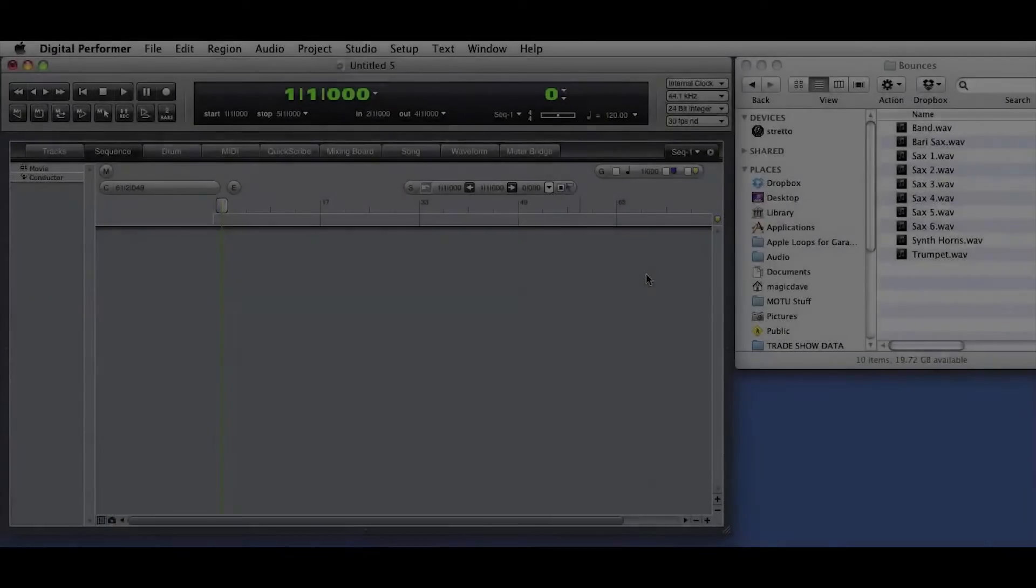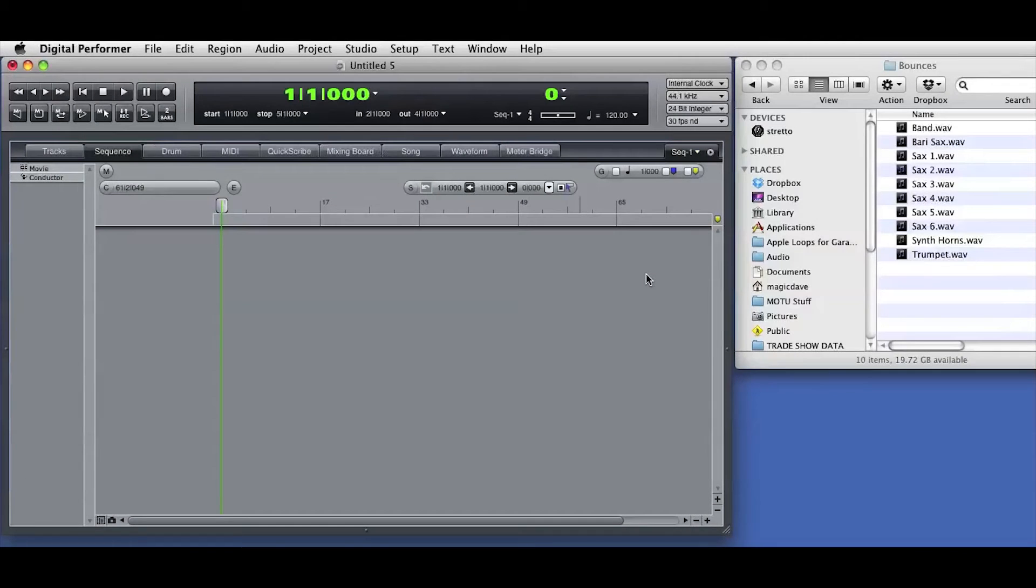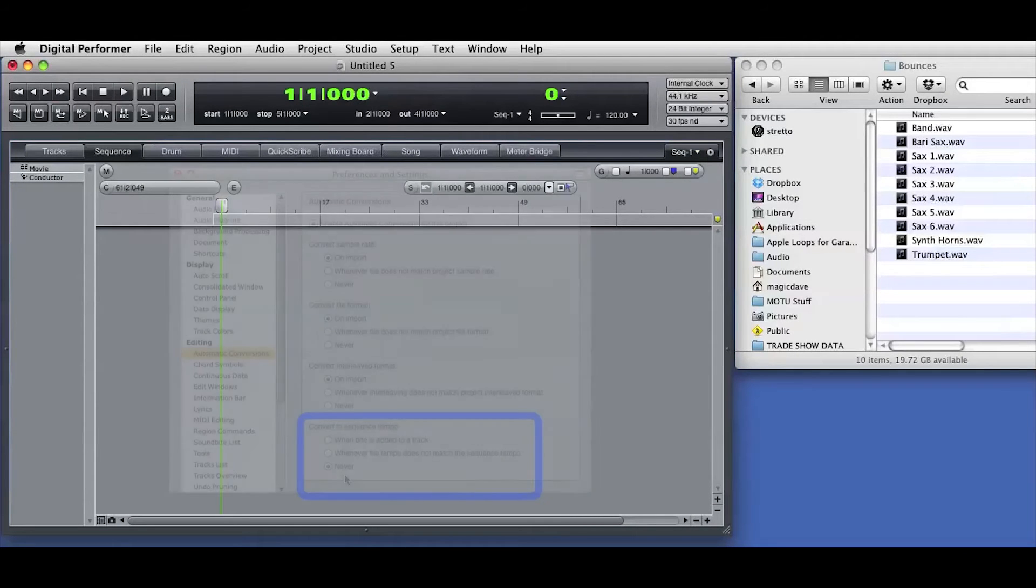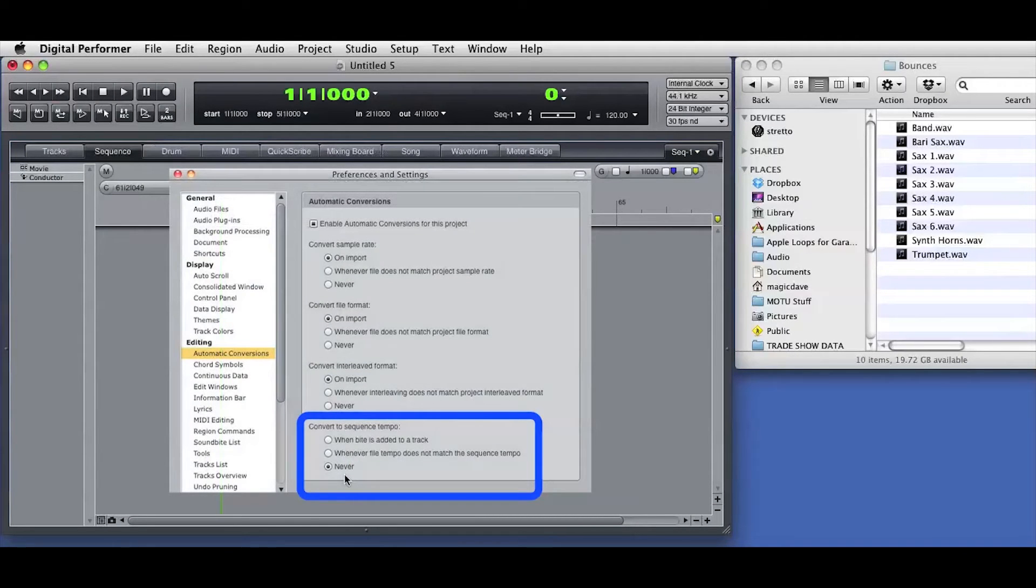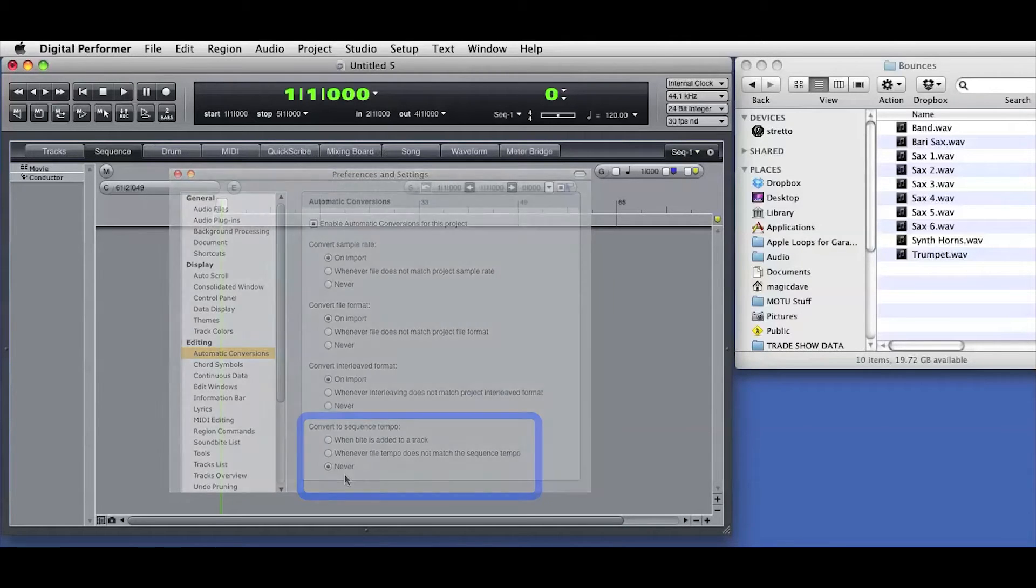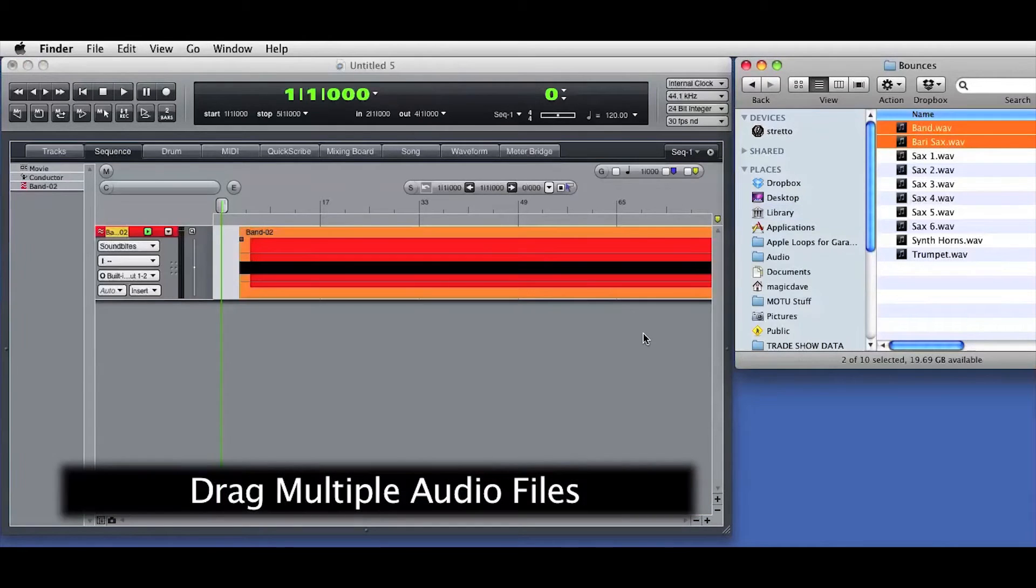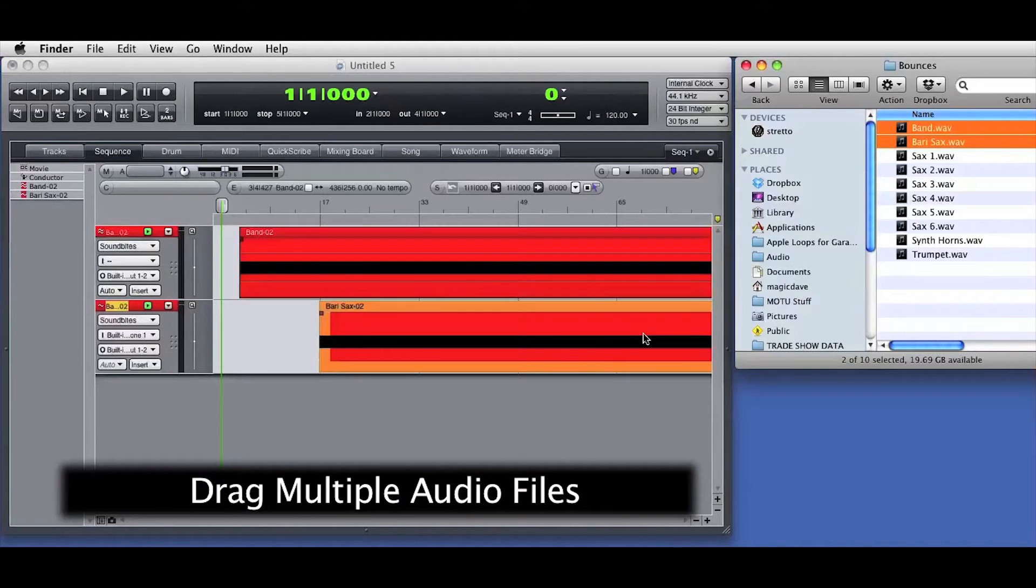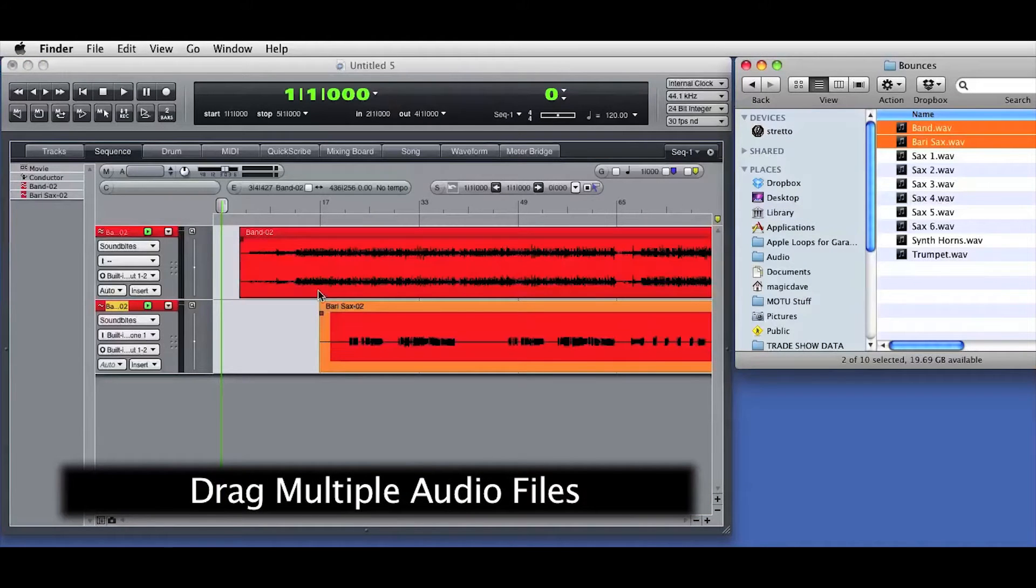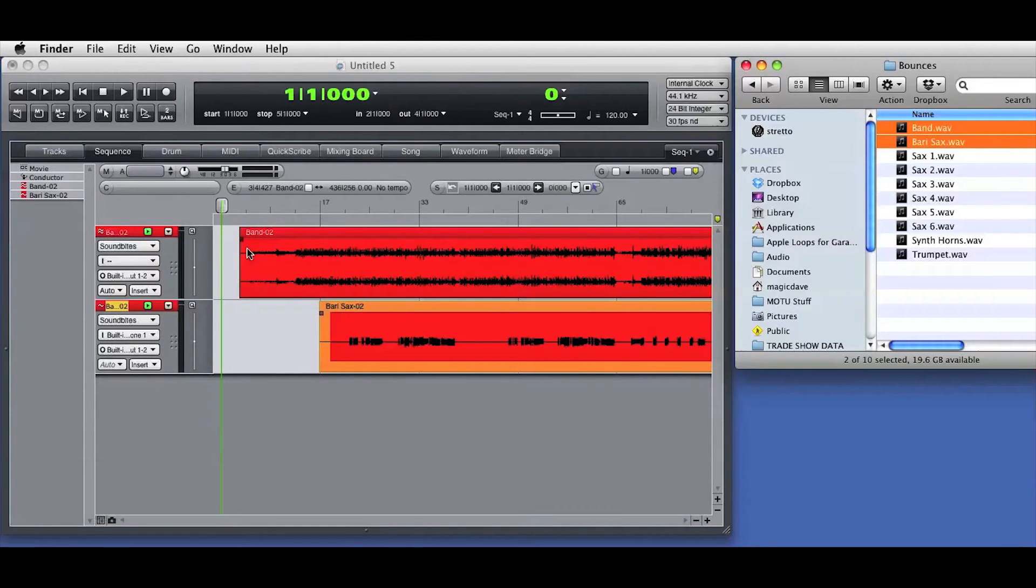For my next example, I want to import audio that was created in a different DAW. I don't want to change the tempo of that audio, so I've disengaged the automatic tempo conversion preferences. Again, I'll start by dragging audio directly into the Sequence Editor window. I can drag multiple files in a single operation, and DP will create a new track for each imported audio file.